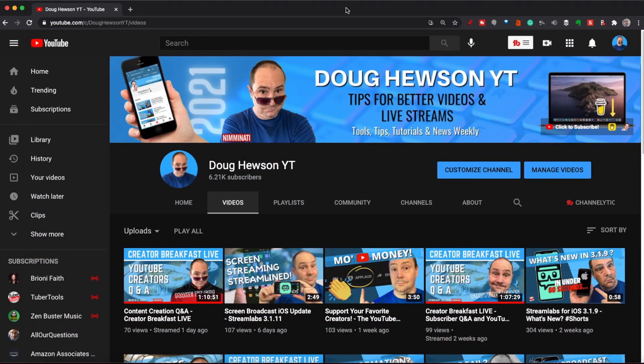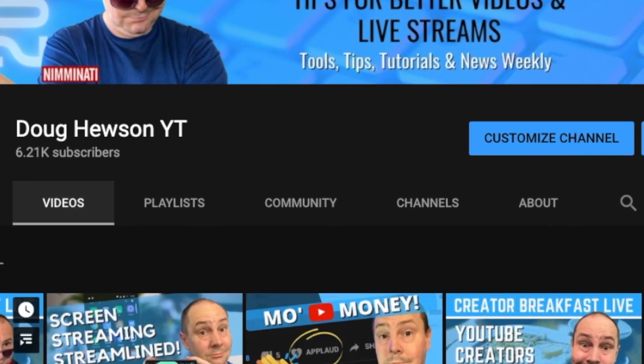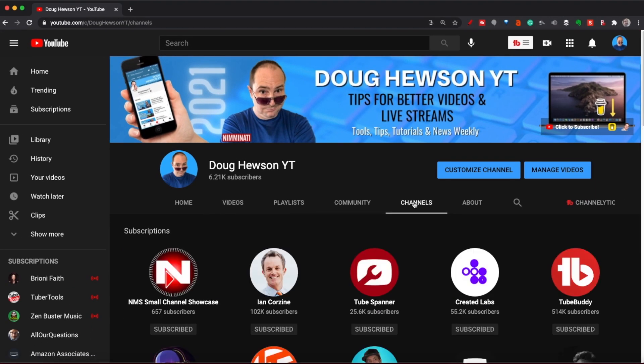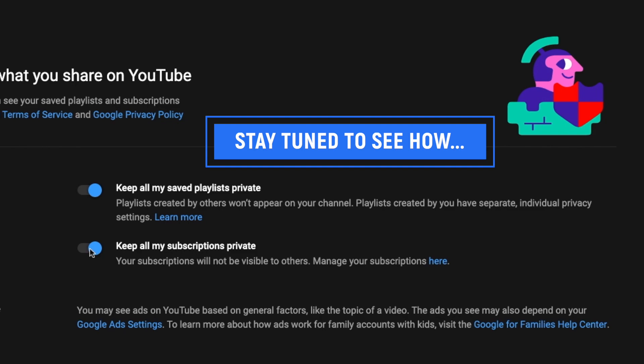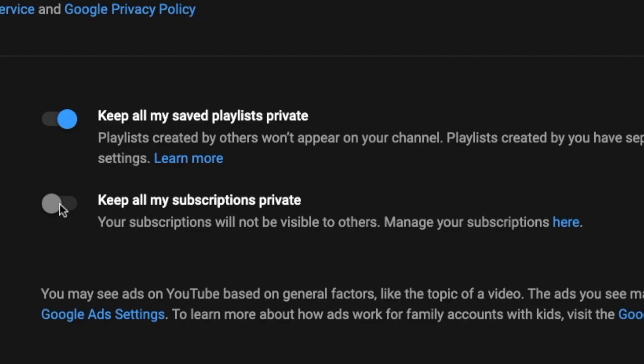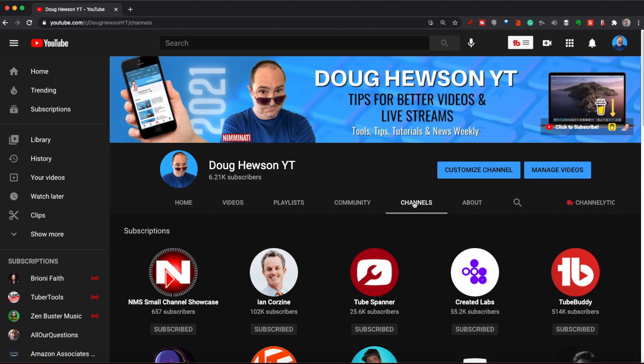You can see here on my channel that we've got a number of tabs across the top: Home, Videos, Playlists, Community, Channels, and About. This Channels page is quite simply the channels that I am subscribed to. If I have my setting in YouTube Studio set for my subscriptions to be public, then they will appear here under Channels. If I turn that off, they will no longer appear in the Channels tab.